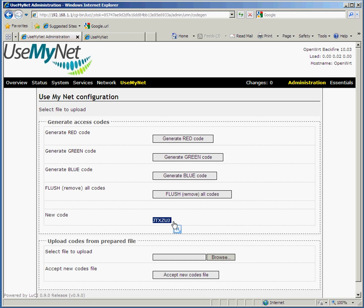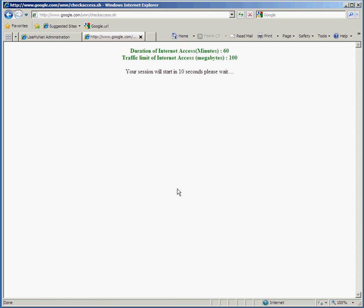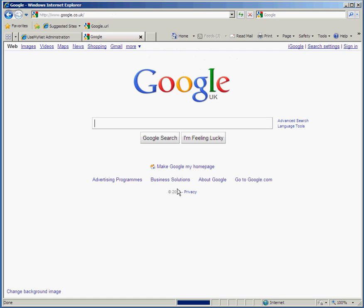From a customer's point of view, let's say they've got the code we've given them. There's no complicated sign-up and they don't need to enter their email address or anything. All they need to do is enter the code, press the submit button, and the unit will recognize the code. We can see here we've got a red session with 60 minutes and 100 megabytes. They'll just see this message letting them know their session is starting and how long they've got.